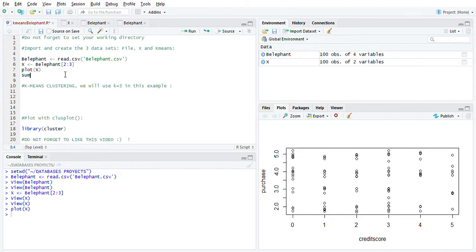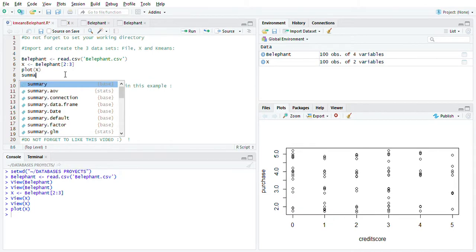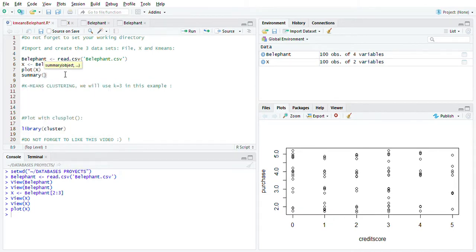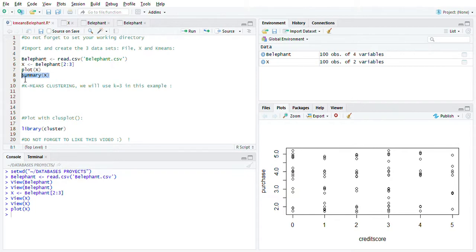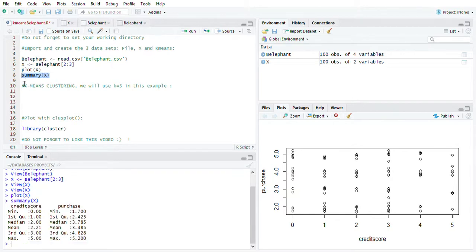Let's just go to the summary so we know that everything is okay with our data. Here, let's run this. Let's check. Everything looks very familiar - minimum value is zero, max is five, you got the mean here and the median.